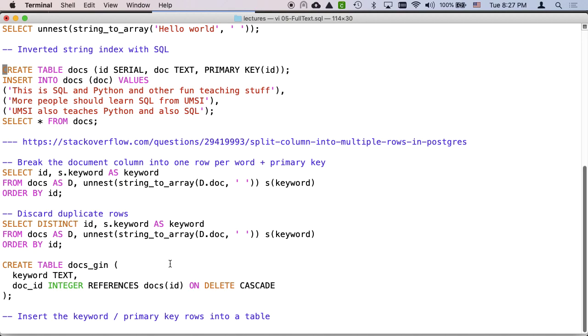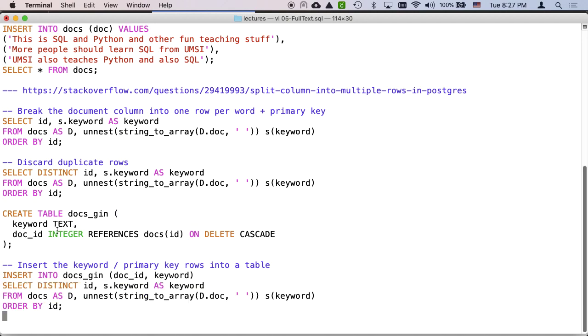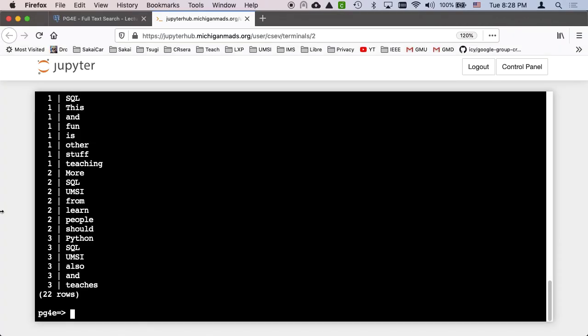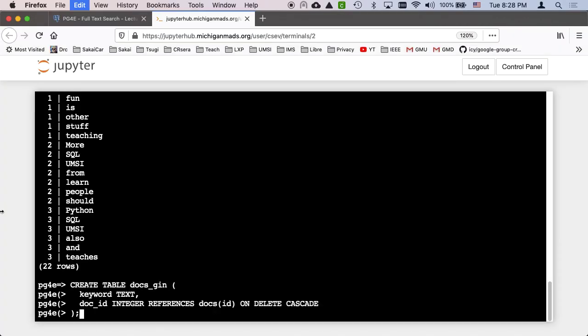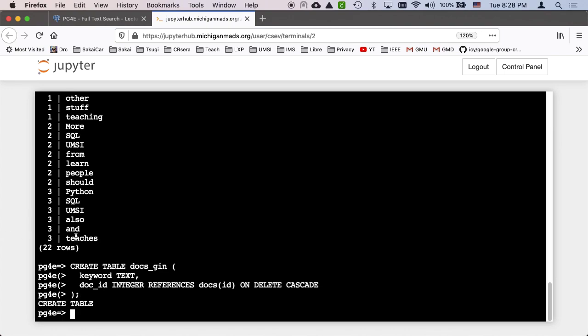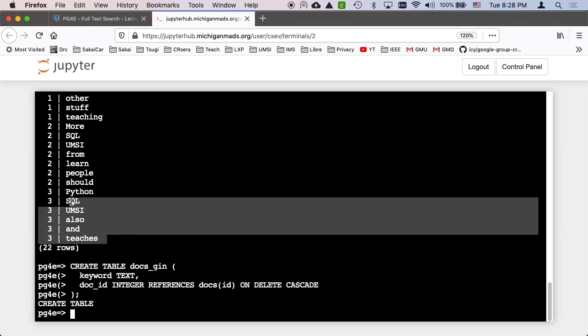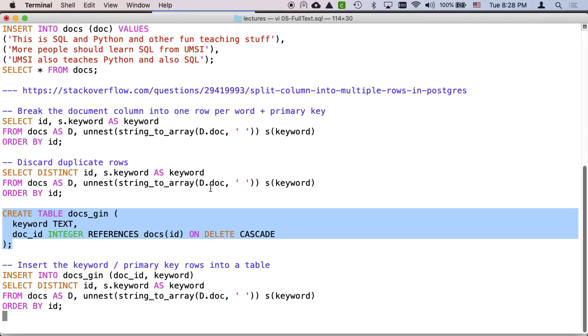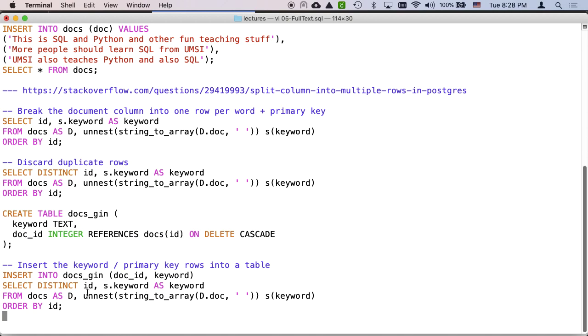Now I'm going to make another table, docsGin, which has a keyword which is a text field and then a foreign key into the doc ID. So you'll notice that this docsGin that I'm creating is exactly matched to that little select statement, because it has a document ID in that previous select statement and a keyword.